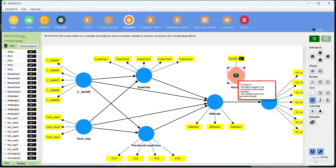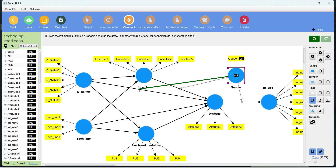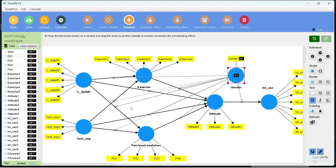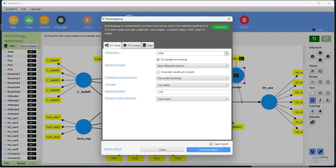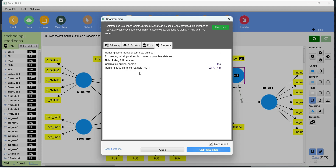As demonstrated in the previous video, we make connections for the moderation — for instance between self-efficacy and attitude — and other paths in the model. We go to the Calculate button and proceed to bootstrapping, assuming the measurement model has already been verified. Since many interaction terms are created, the calculation takes a bit of time.